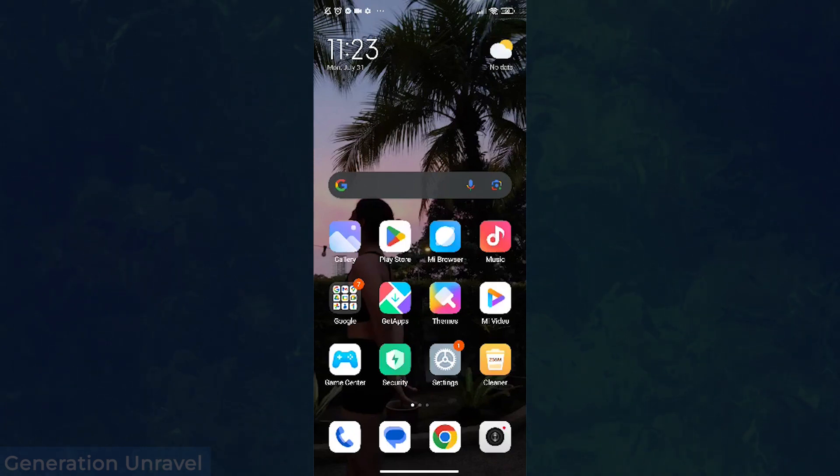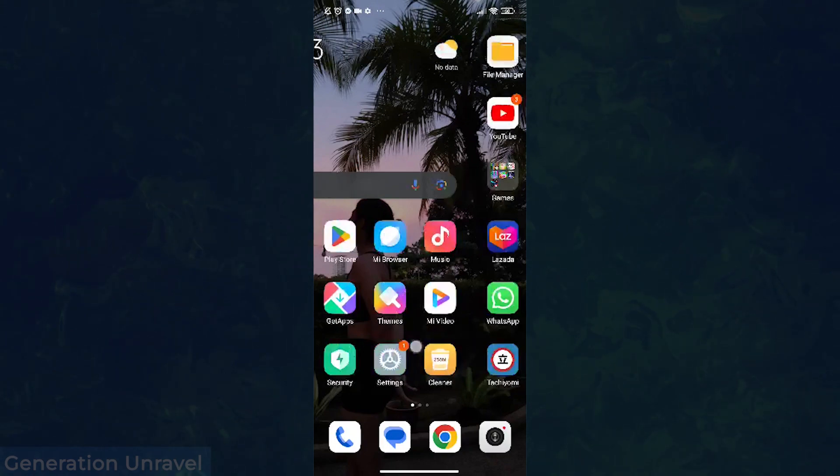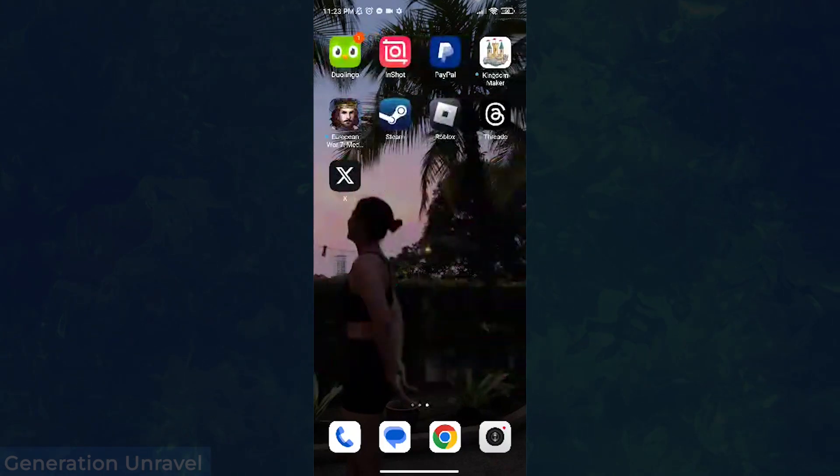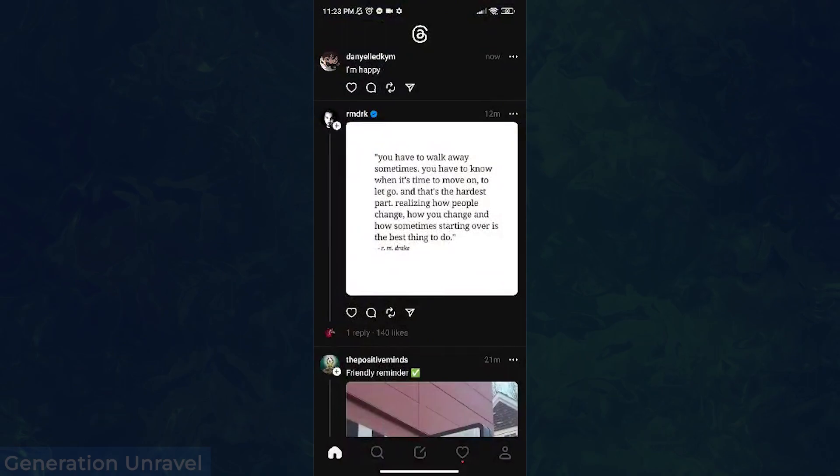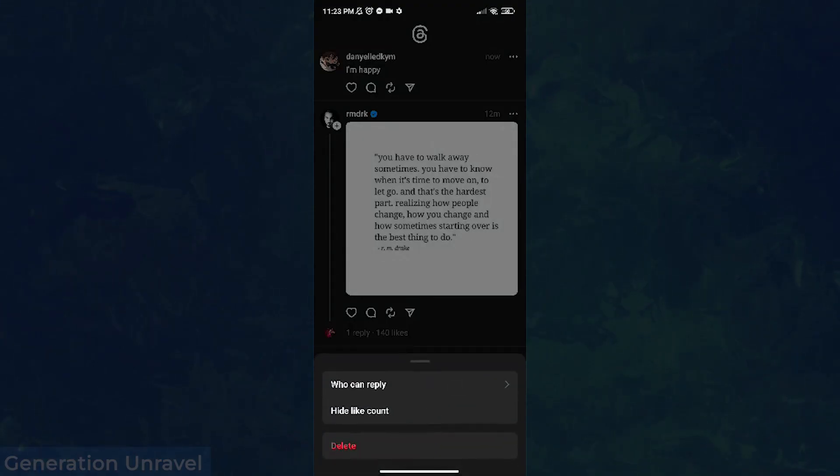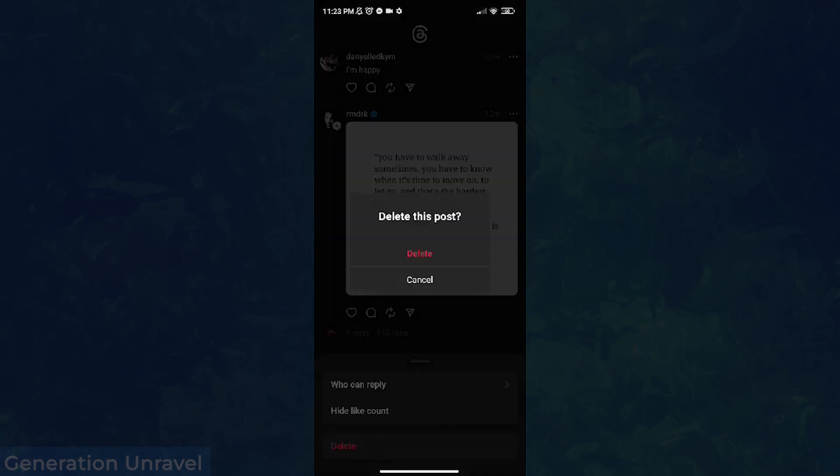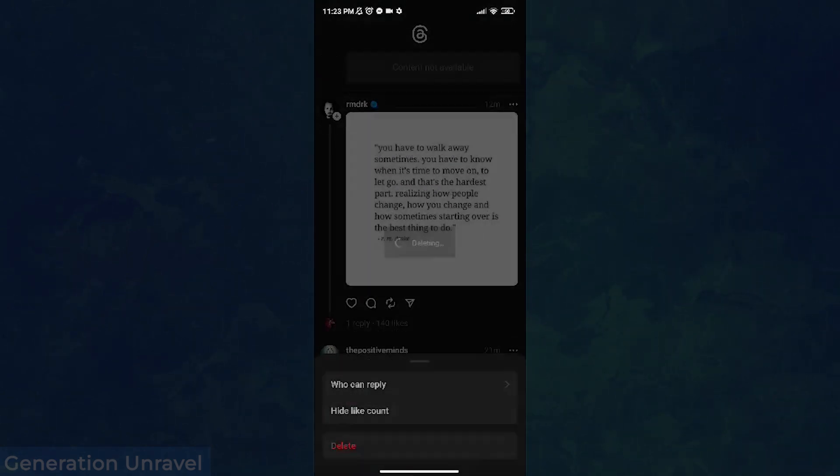Alright, so our Threads profile is over here. As you can see, I have a post here called 'I'm happy.' I want to delete this, so just click over to the button over here and just click on delete. And it's that simple. That is how you delete a Threads post.